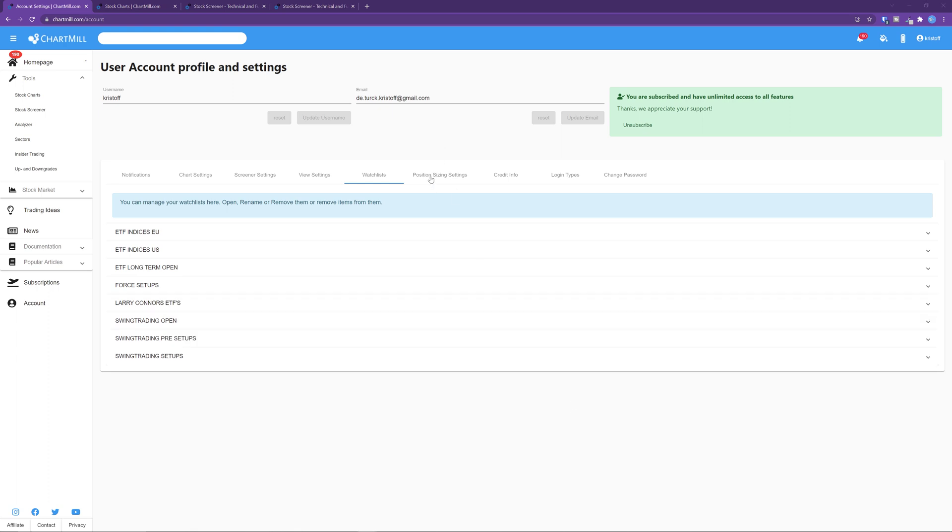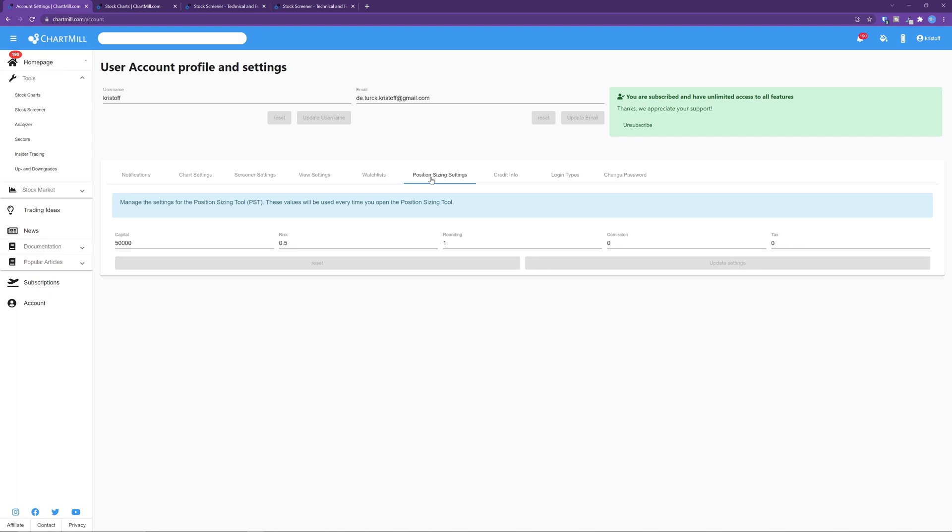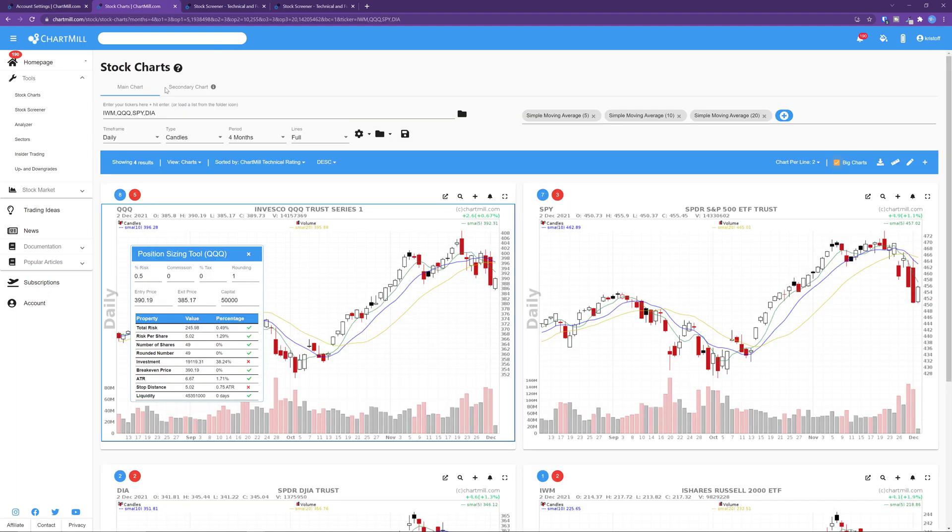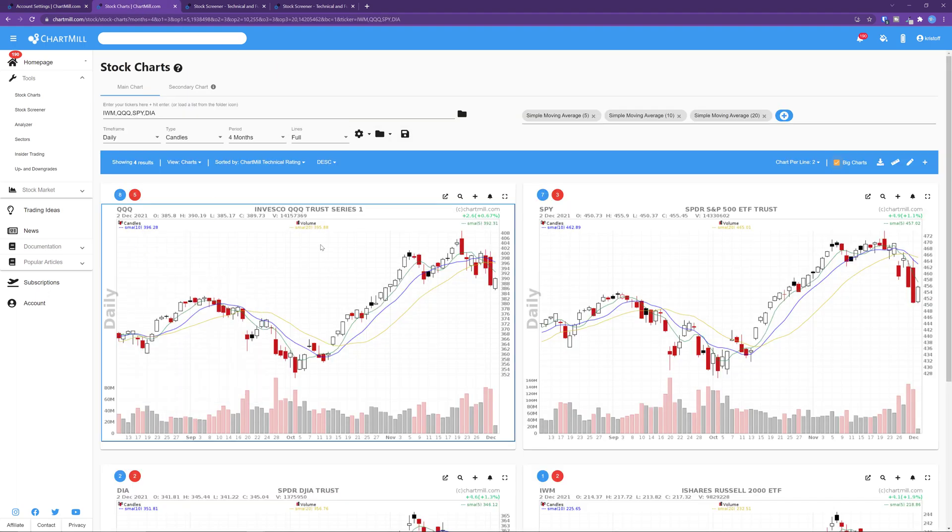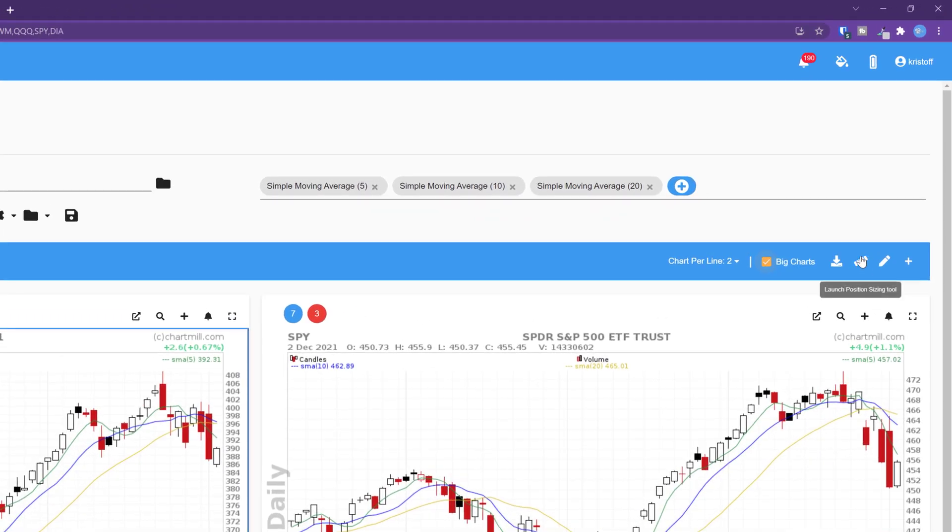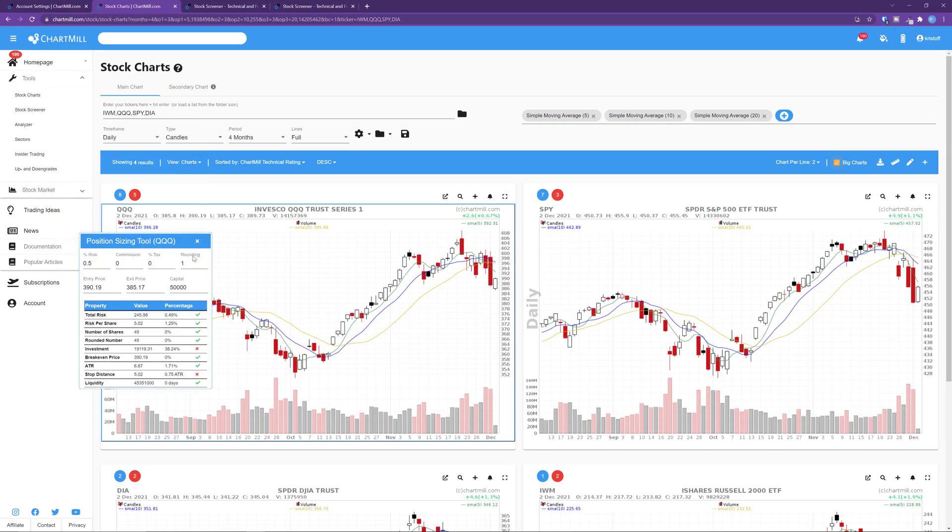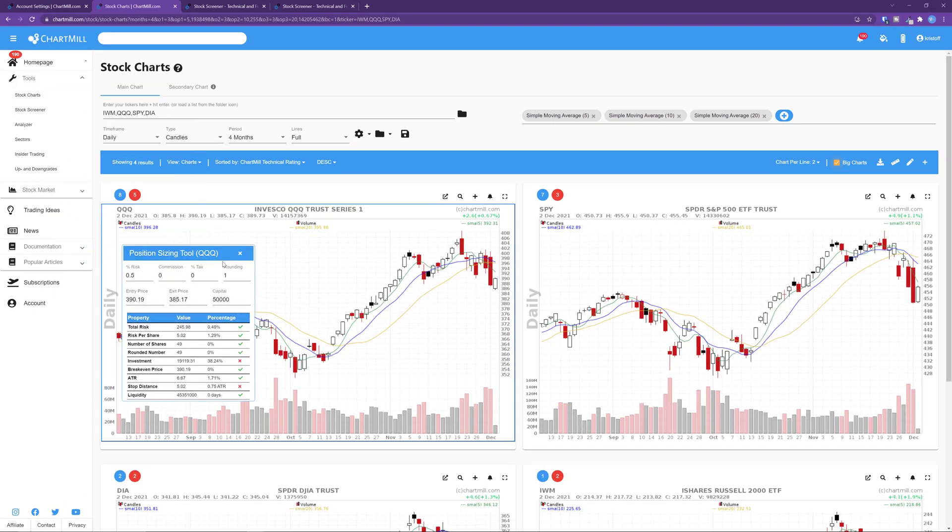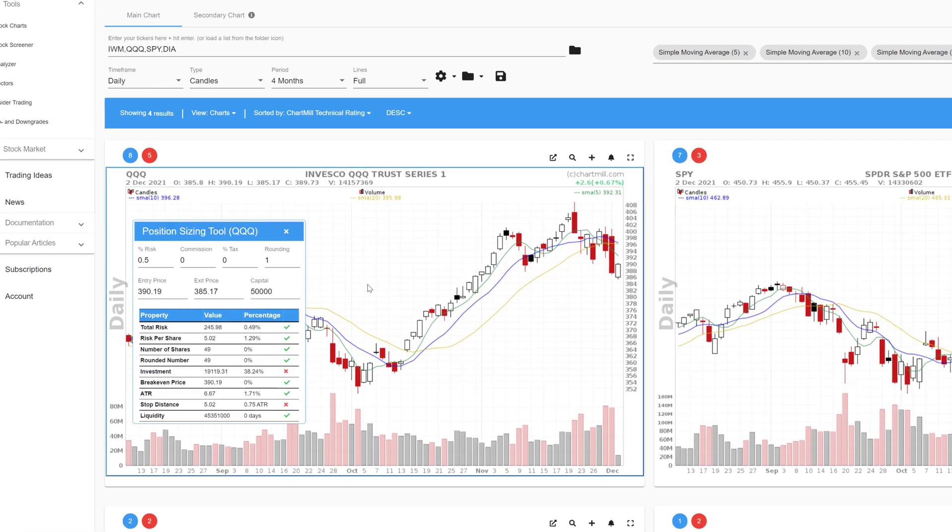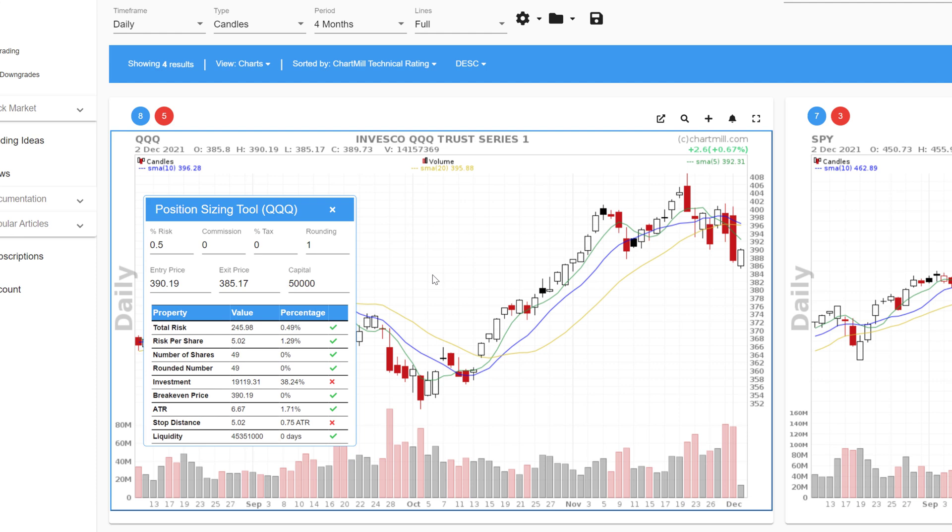The position sizing settings. You will find this tool on the chart in both the stock charts and stock screener. You open the tool by clicking on the ruler icon in the top right corner of the blue bar. The tool will open in a separate pop-up window. Click in the chart for which you want to use the tool. The tool provides information on how many shares you can and may buy in relation to your available trading capital and the risk involved. More info on using the tool can be found in a separate article which I'll put a link in the description below.